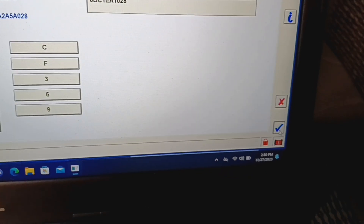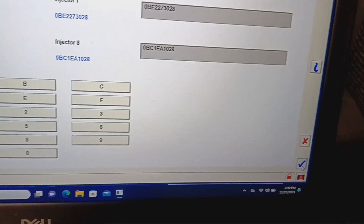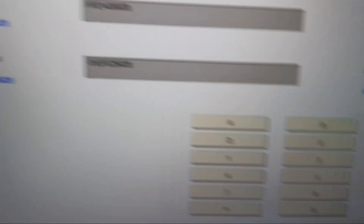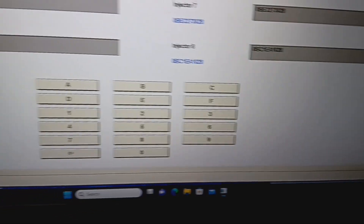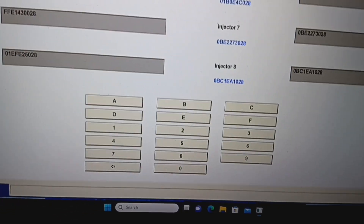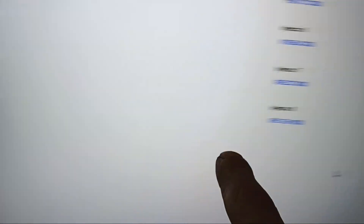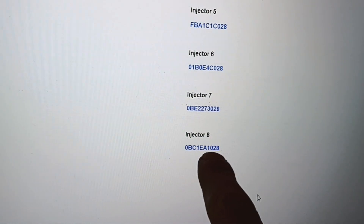And we're going to hit the little tick mark, and now it's in there. Tick mark. Configuration complete. Please wait. So there it is — injector 4: 01EFE25028. Injector 8: 0BC1EA1028. Awesome.